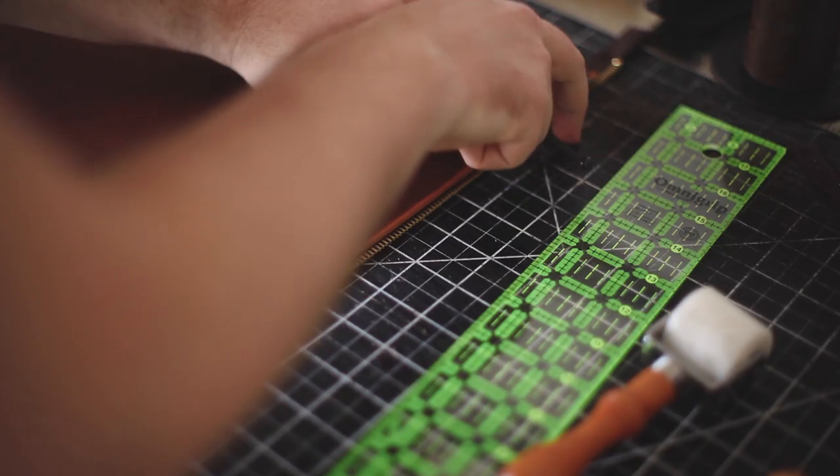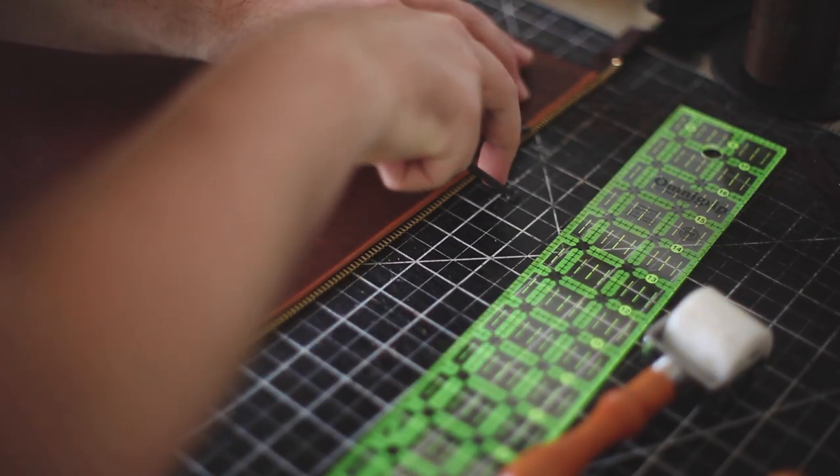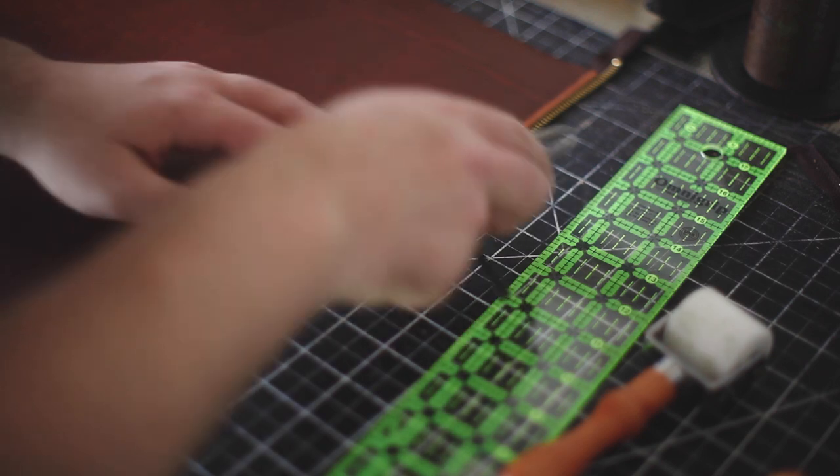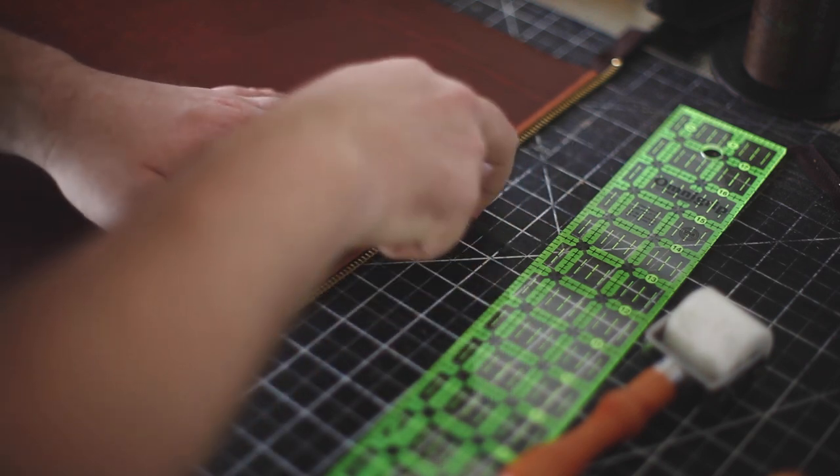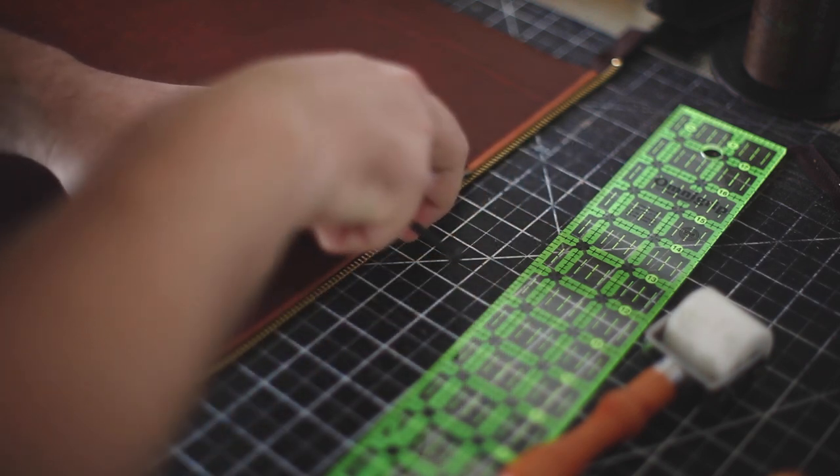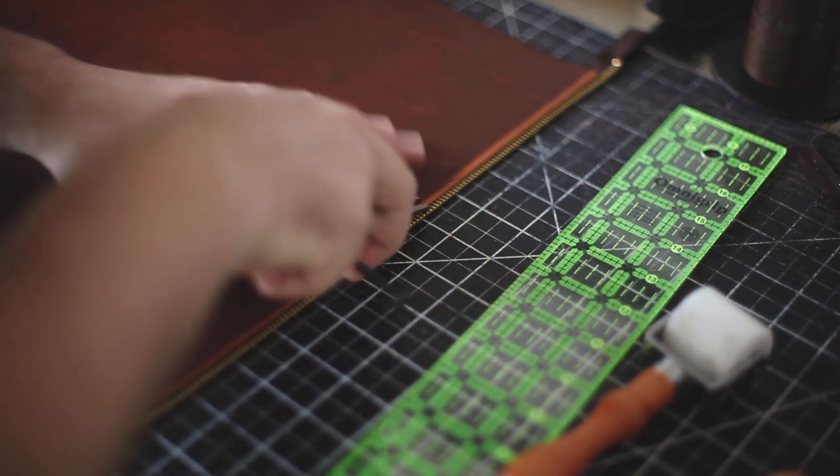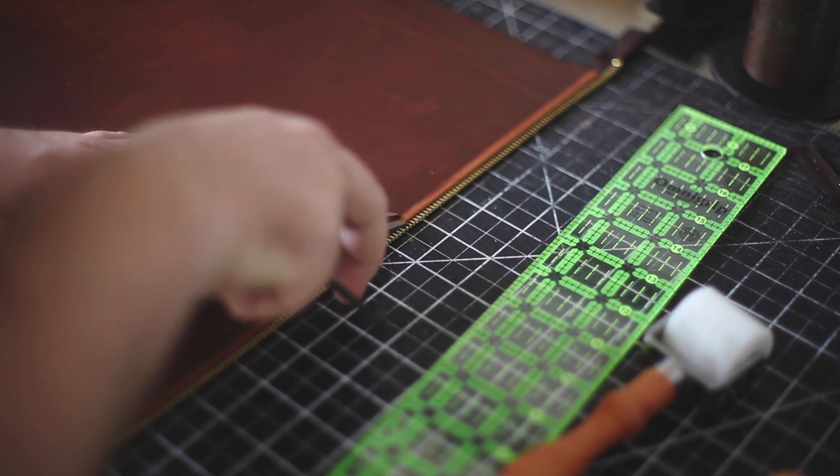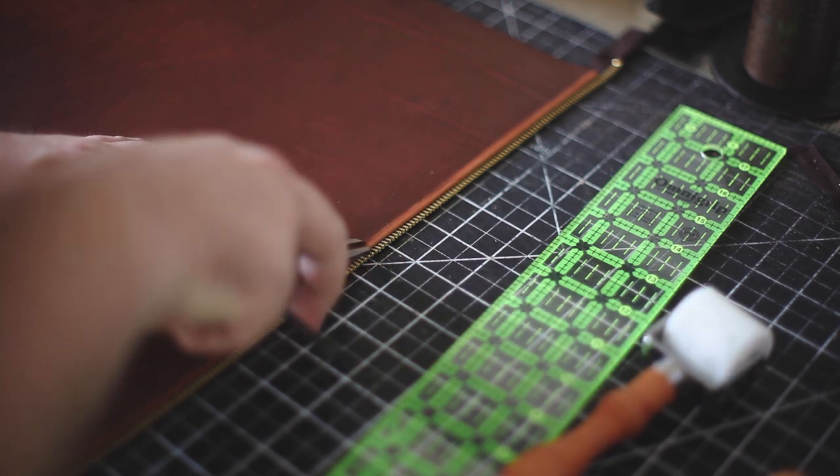Here, the adhesive tape holds onto the zipper fabric really well. Then I'm using a 0.1875 inch distance on my wing divider to mark where the stitches will sit.